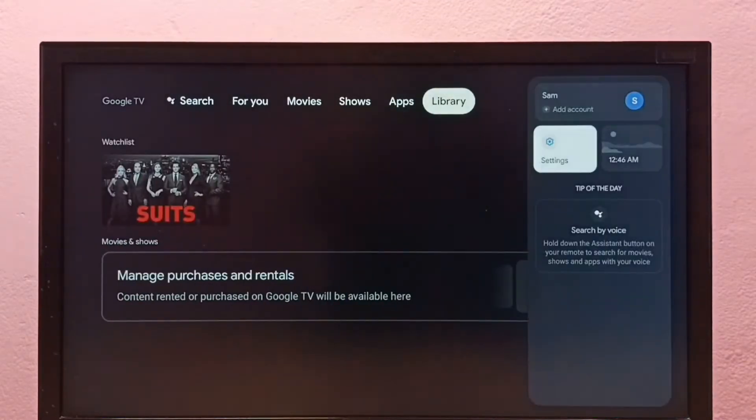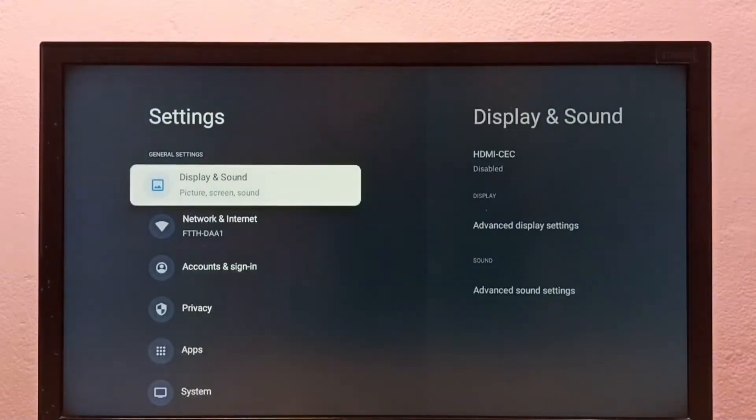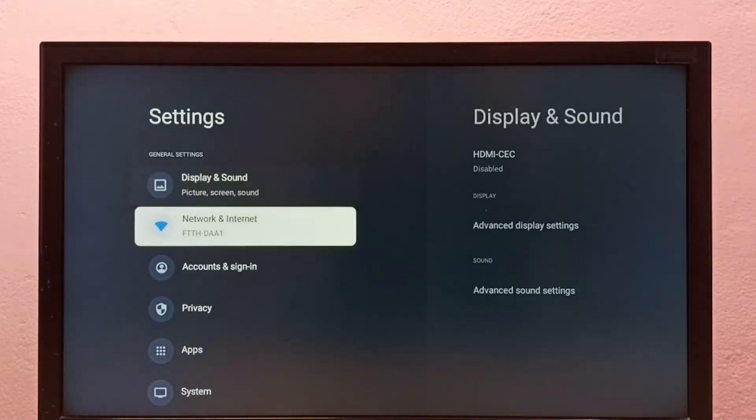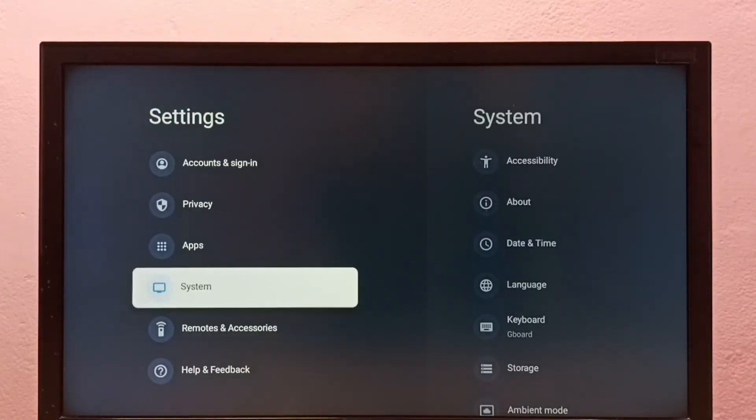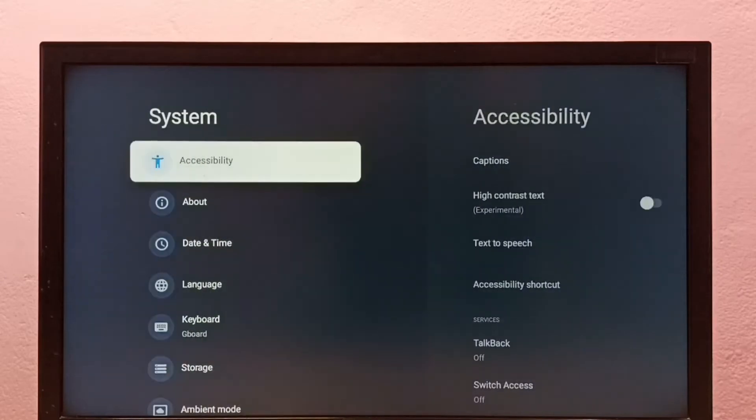First go to Settings, then select System, then select About.